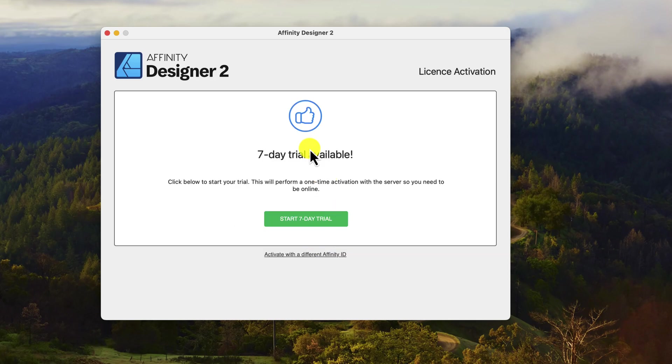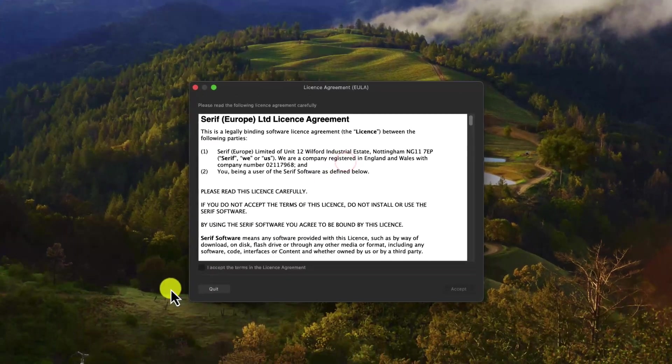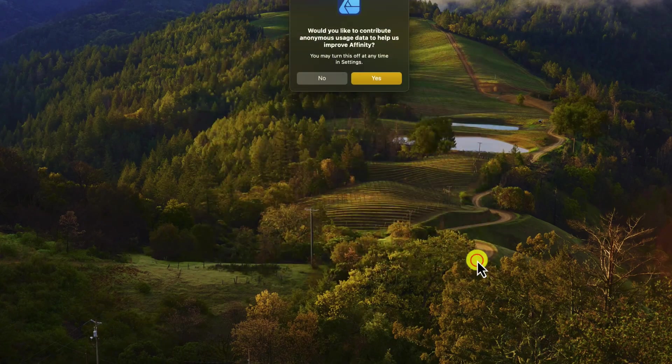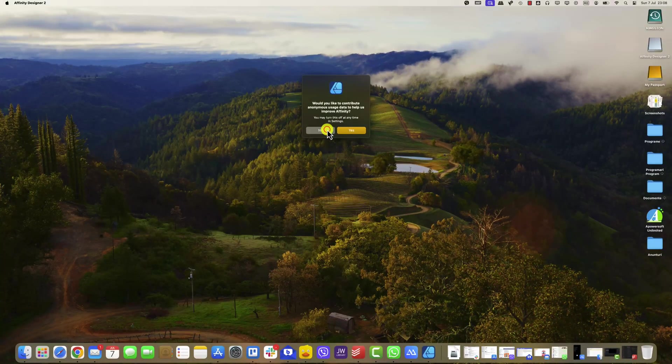Ensure you have a stable internet connection during the download process. Click on Continue Trial or Start 7-Day Trial. Click on I Accept the Terms in the License Agreement. Click Accept. Now you start the 7-Day Trial.